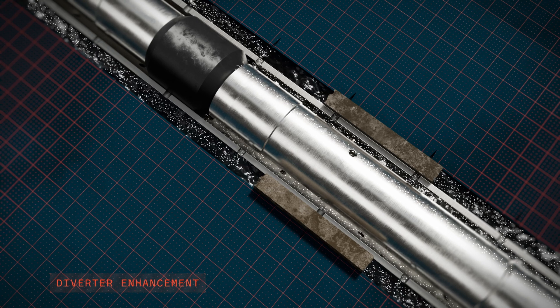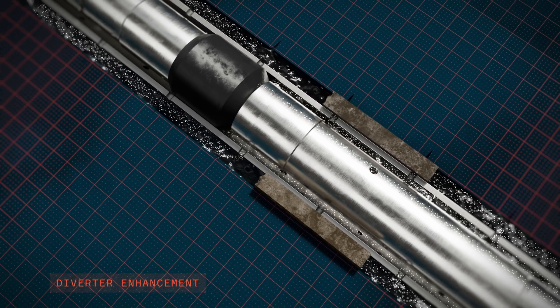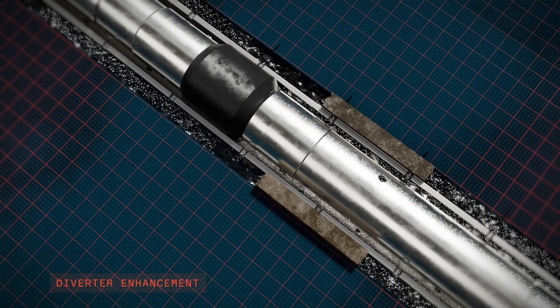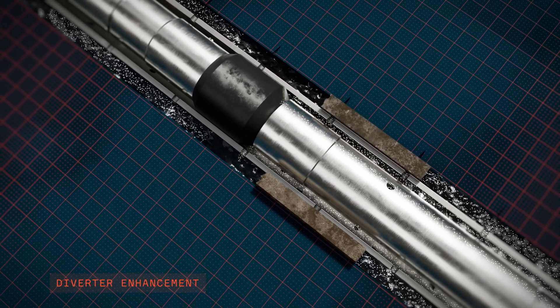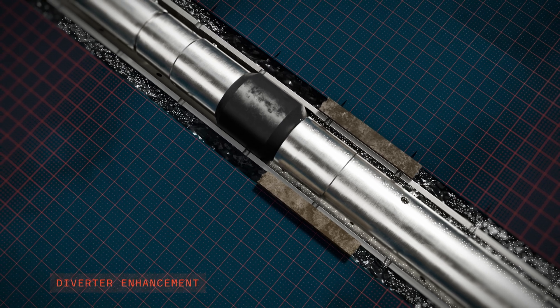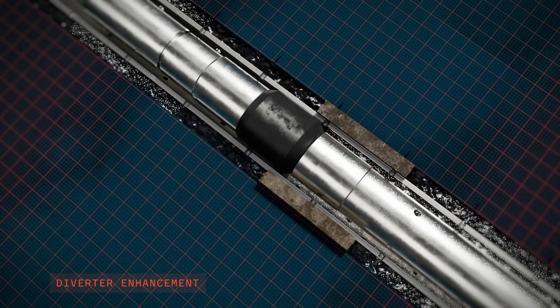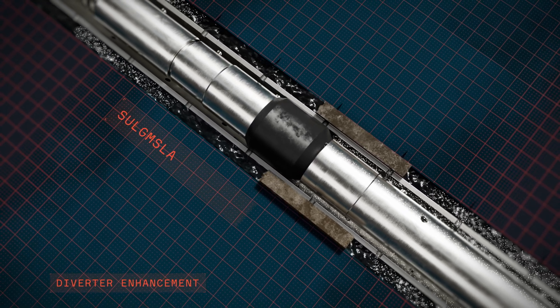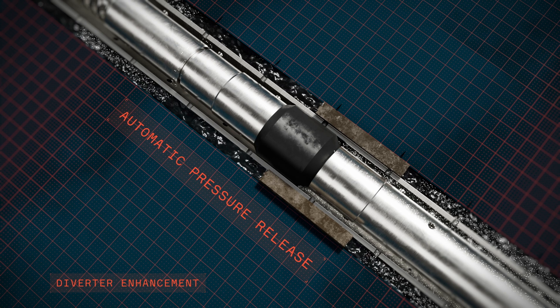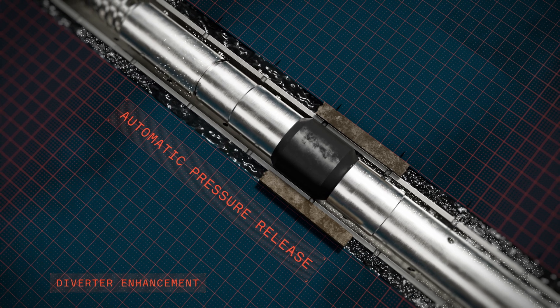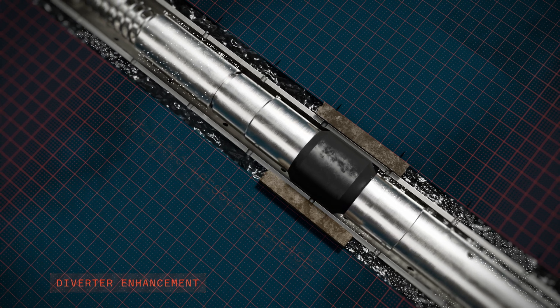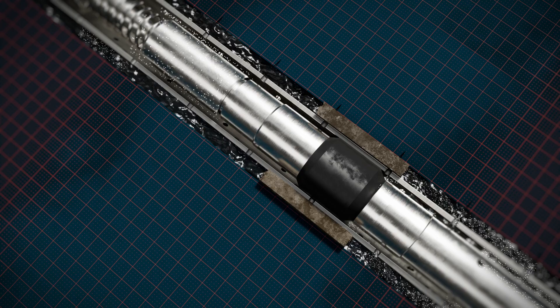If the tool reaches a section where the annulus is blocked off, for instance if there's a section with good cement in the annulus, then the bypass system automatically activates. This releases excess pressure, ensuring a safe and reliable operation.